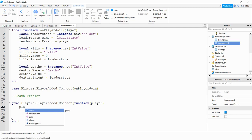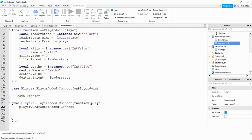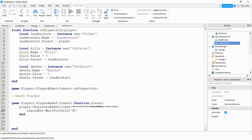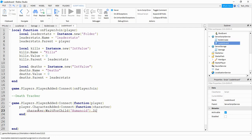For the first one we're going to say player.CharacterAdded — this happens when the character gets added to the player. We're going to connect this, and inside the parentheses we'll say function, passing the parameter character. Just like player came from the PlayerAdded event, character comes from the CharacterAdded event. Inside this function we're going to start with character:WaitForChild, putting "Humanoid" inside the parentheses so it's waiting for the humanoid object to load in. From here we're going to say .Died — this is when the humanoid dies. We're going to connect this with our final function, which is not going to get any parameters.